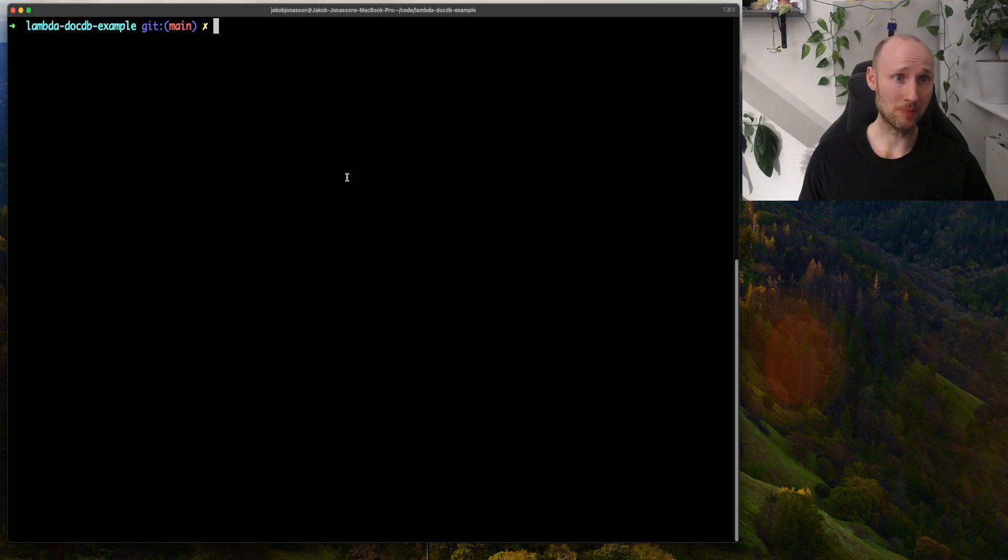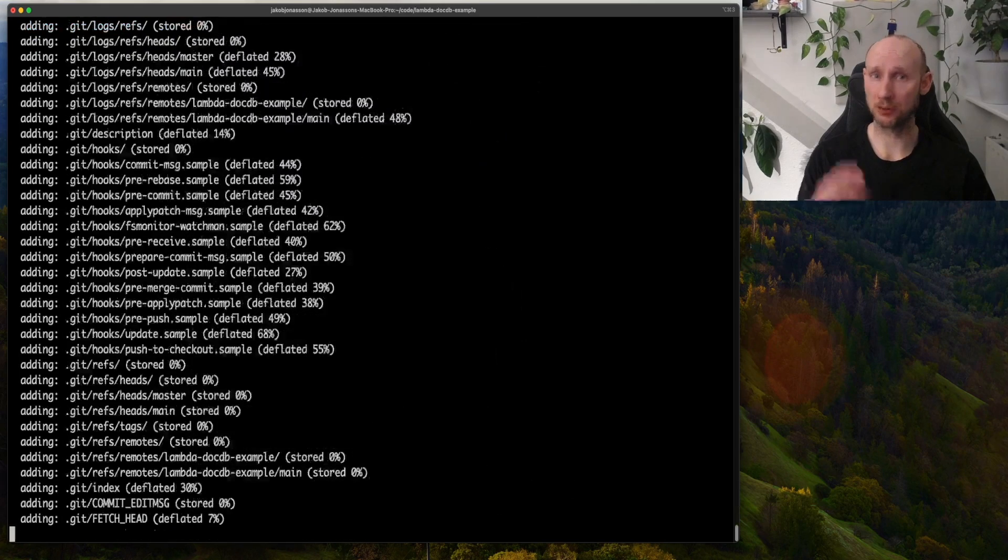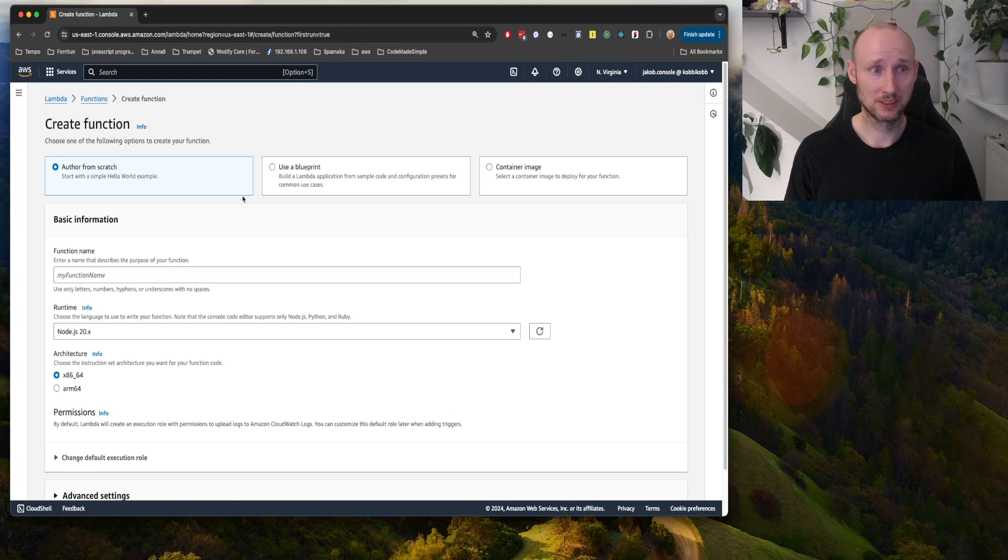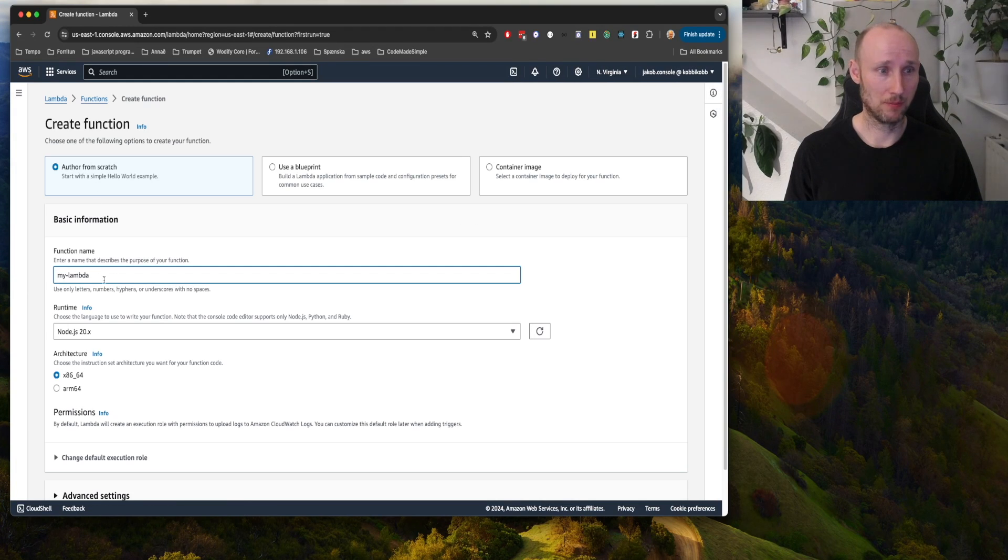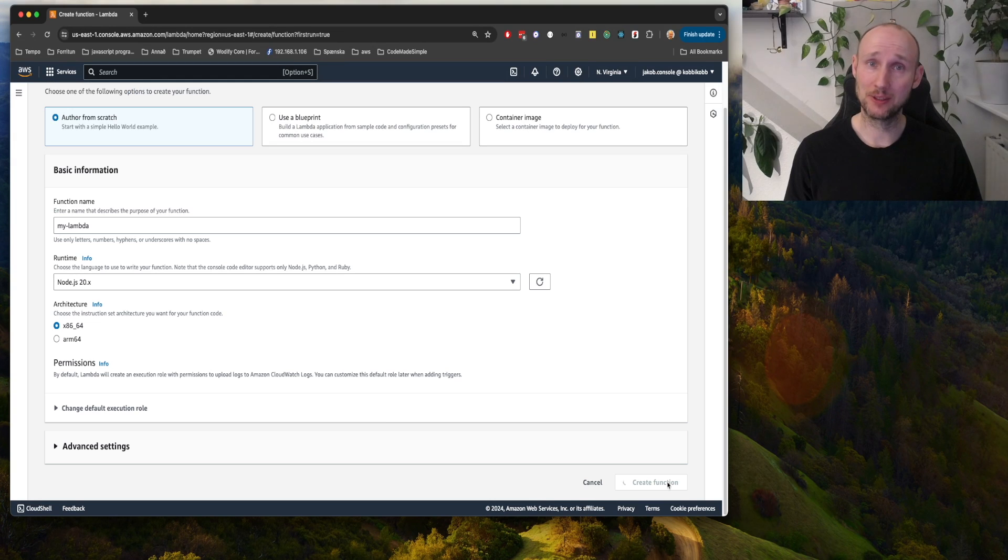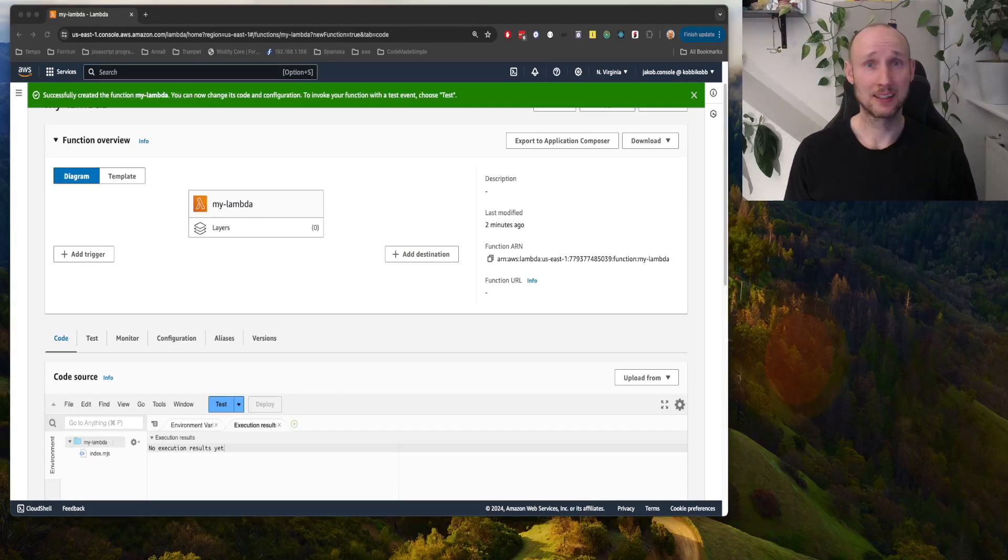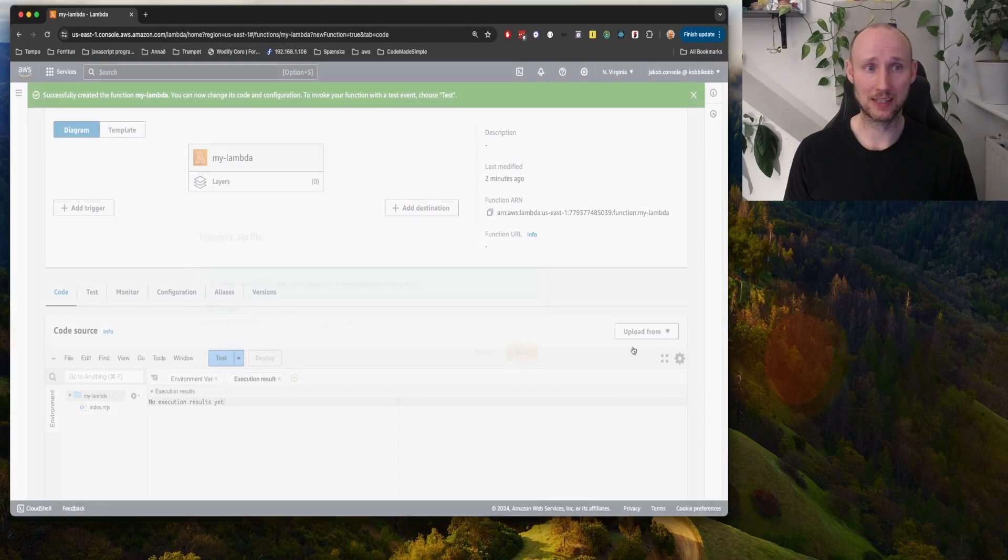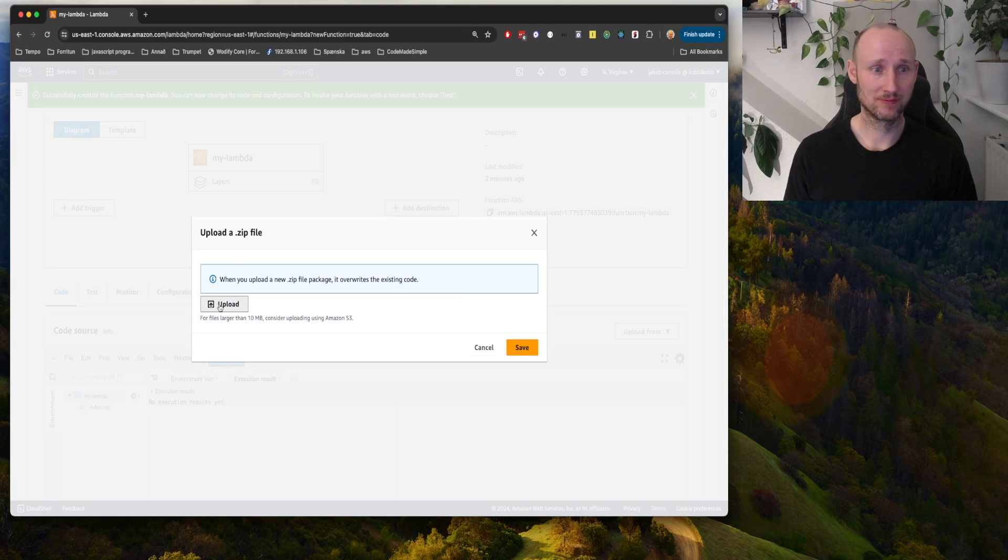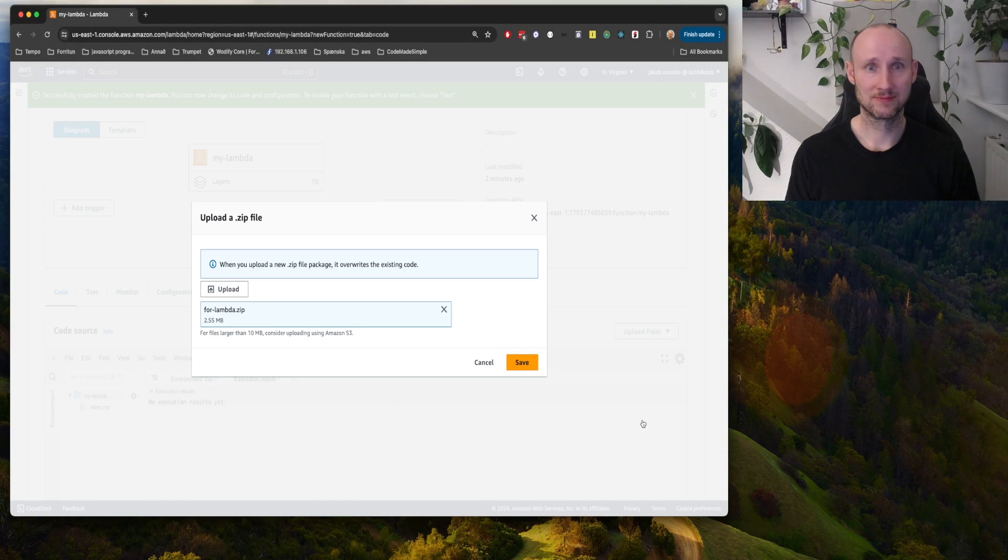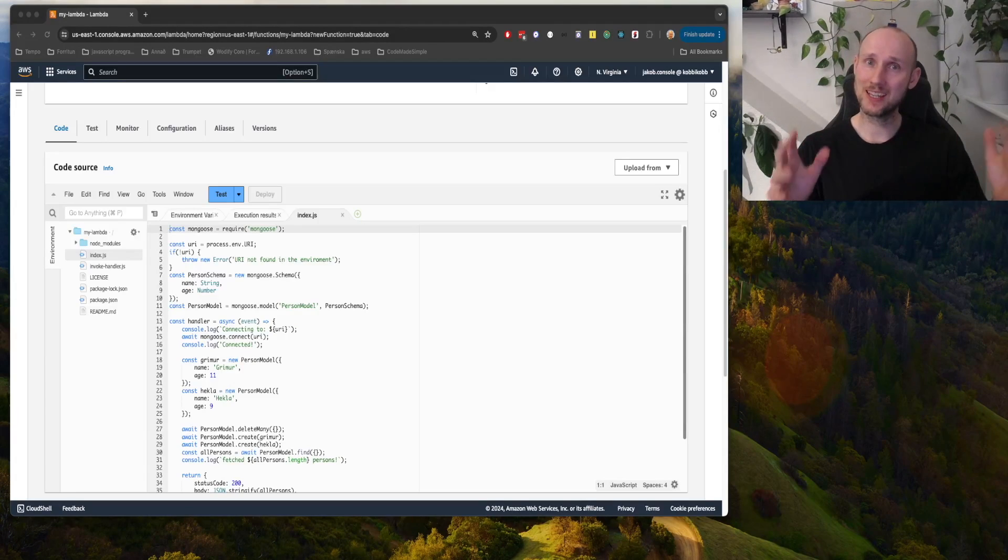Let's zip the code so we can upload it to a Lambda function. Let's create a new Lambda function from scratch, mylambda node.js20, and create. It's ready. Let's now upload the zip file. The code is here.